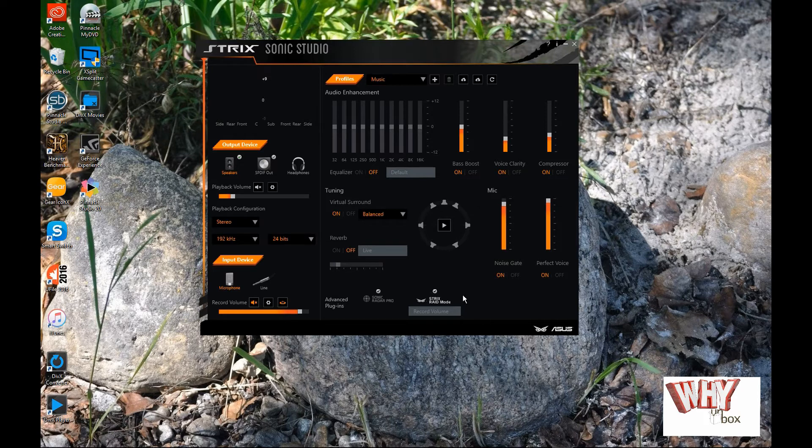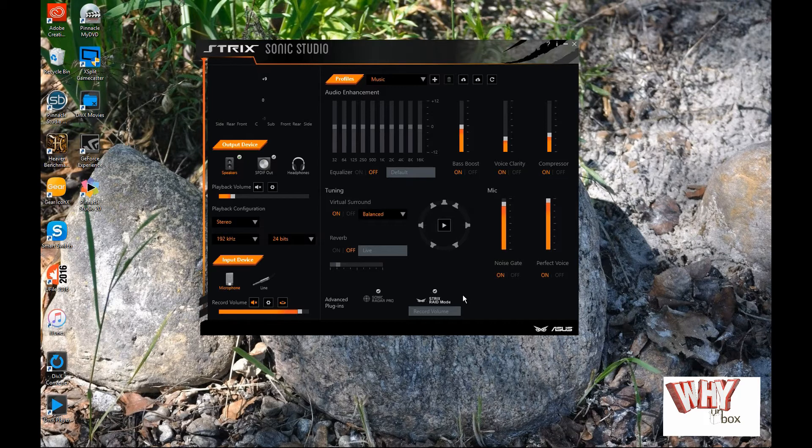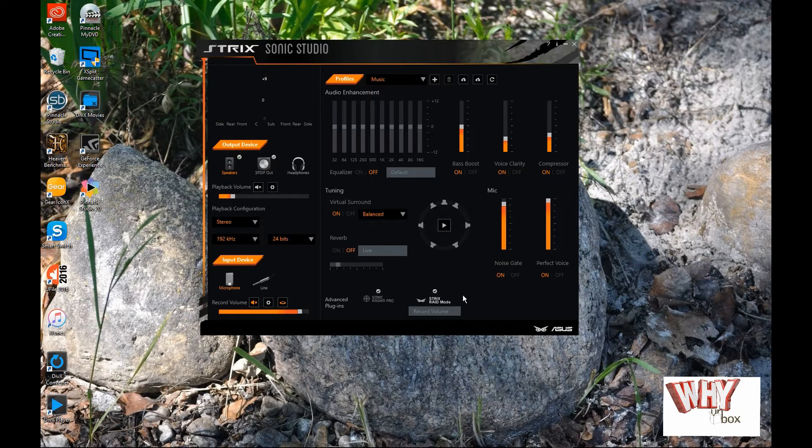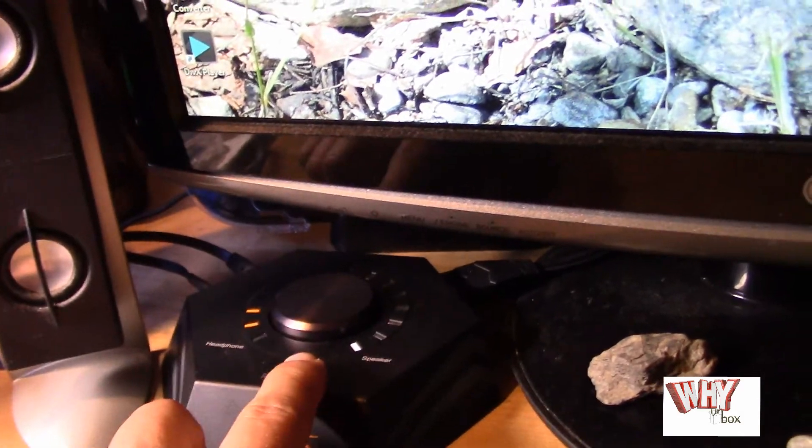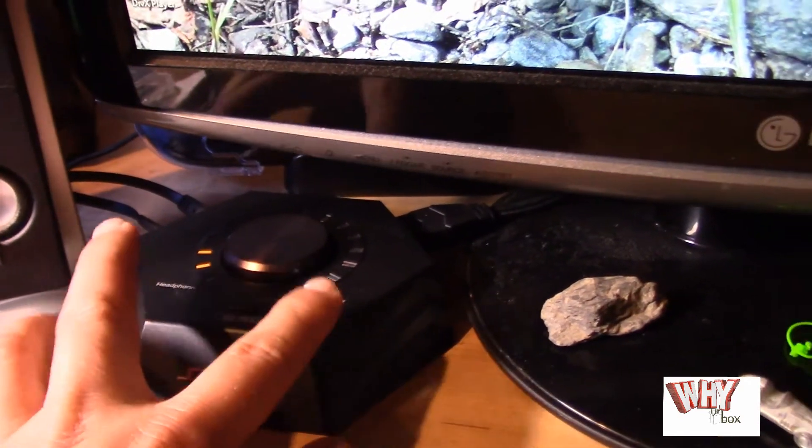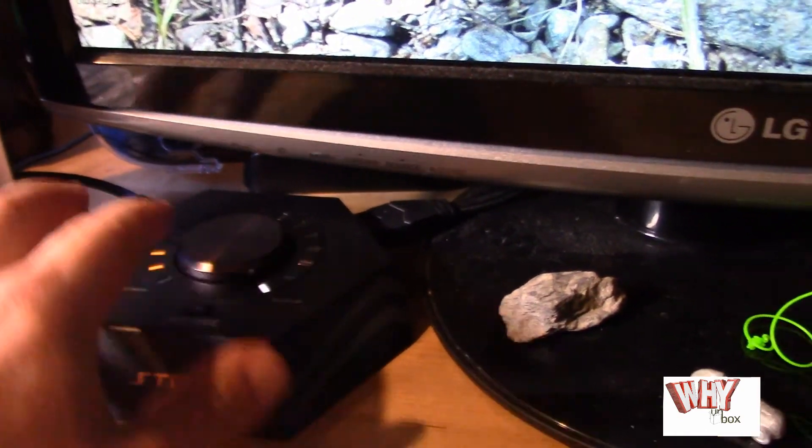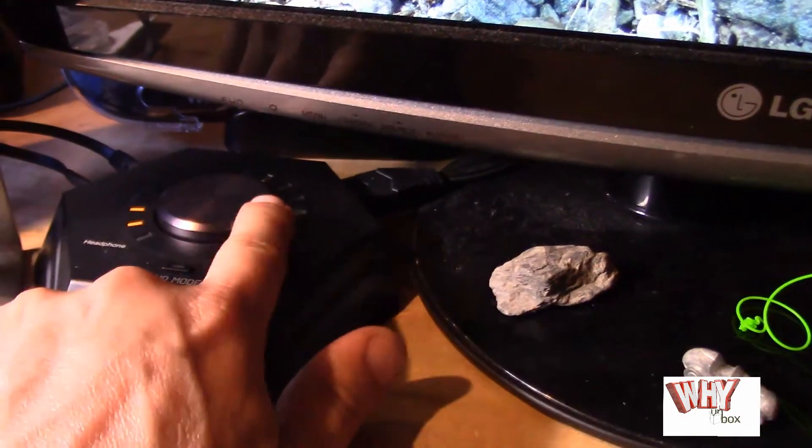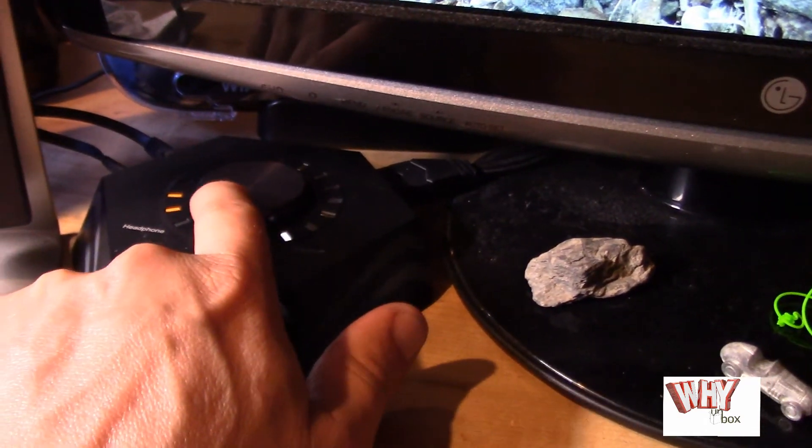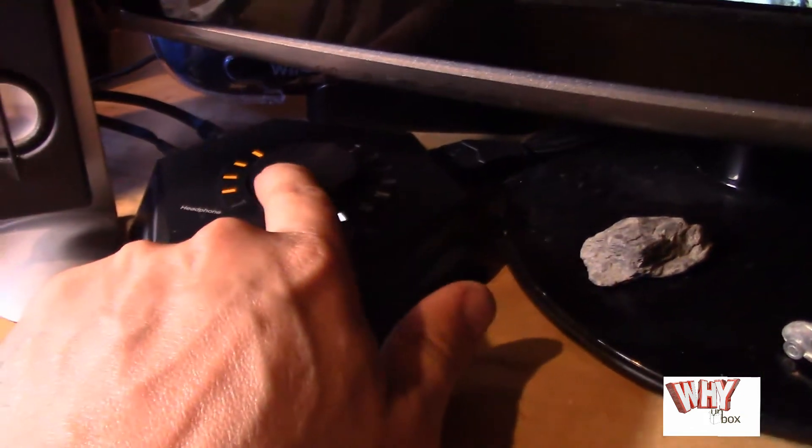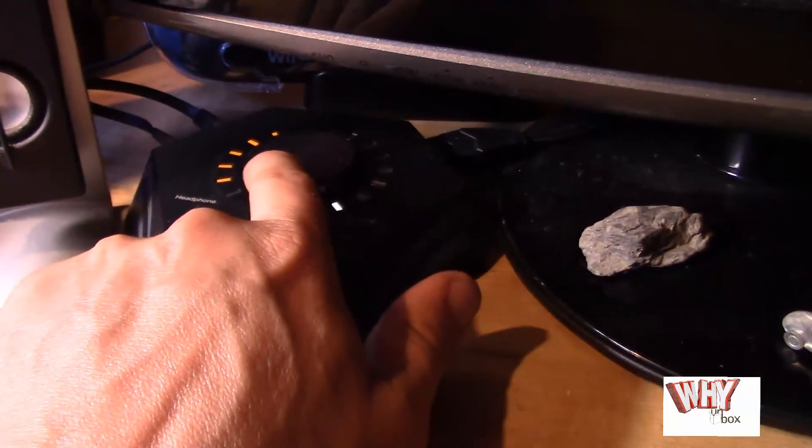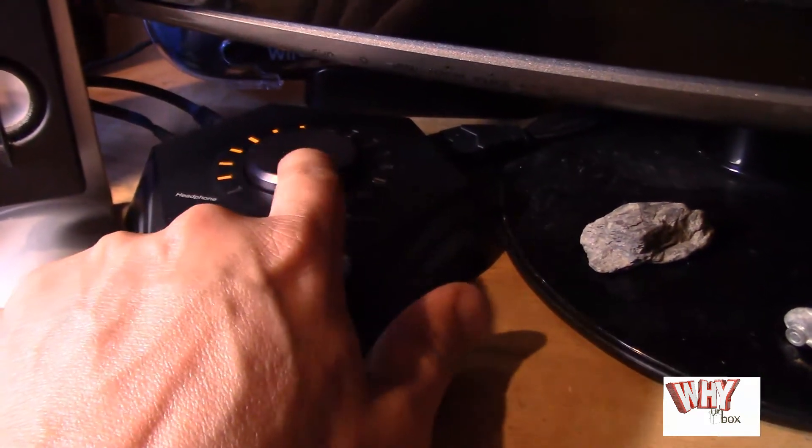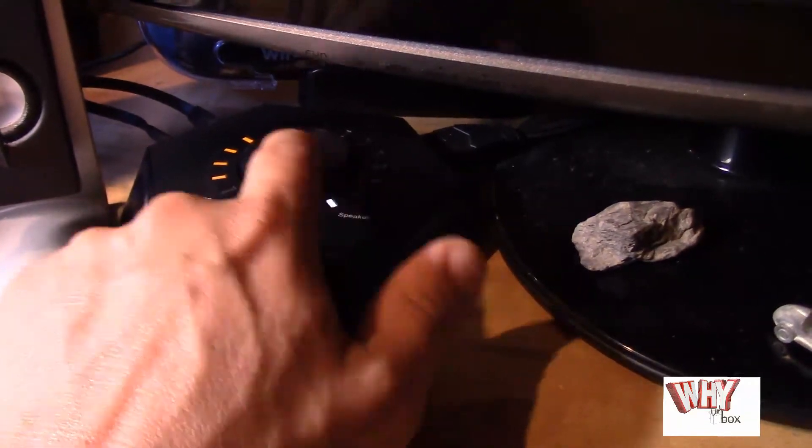That's just an overview of the software and how I kind of have mine configured. Just another note here on this module. Actually, if you take and adjust this, the lights actually move up. As you can see that. And of course, the more lights you have, the louder it gets.